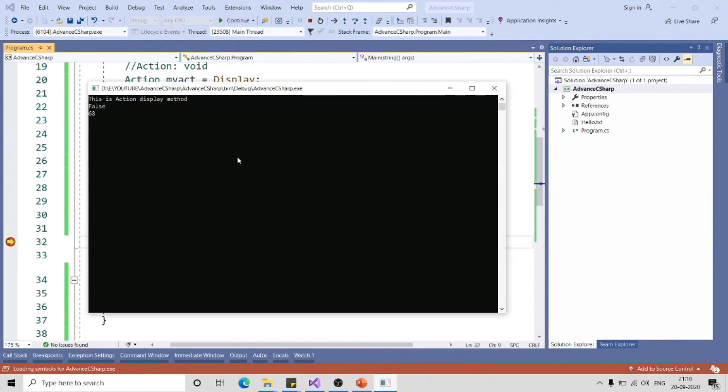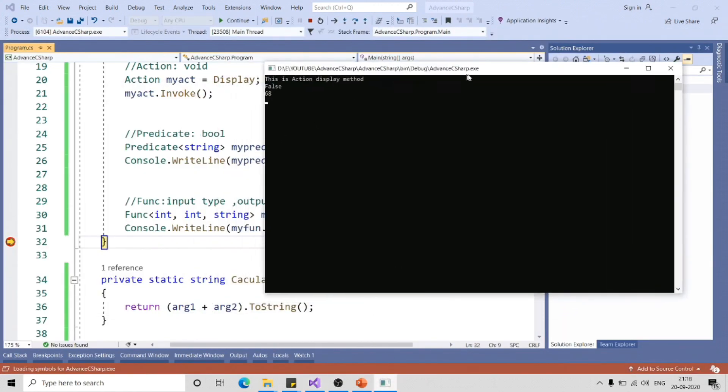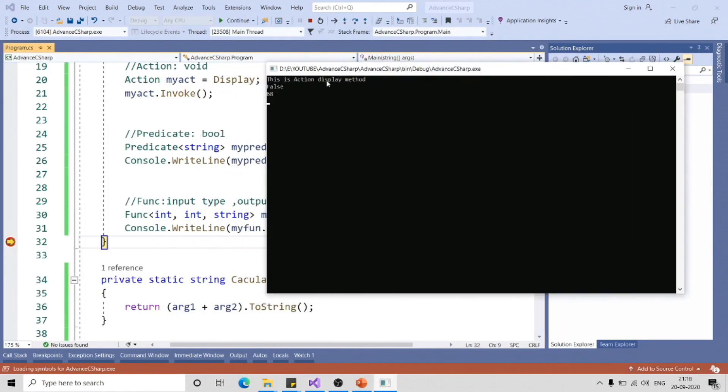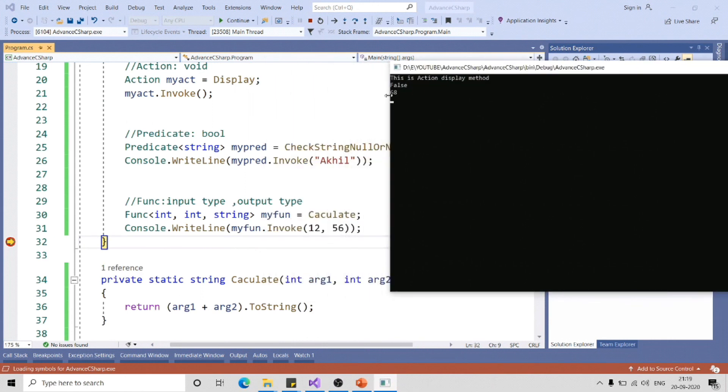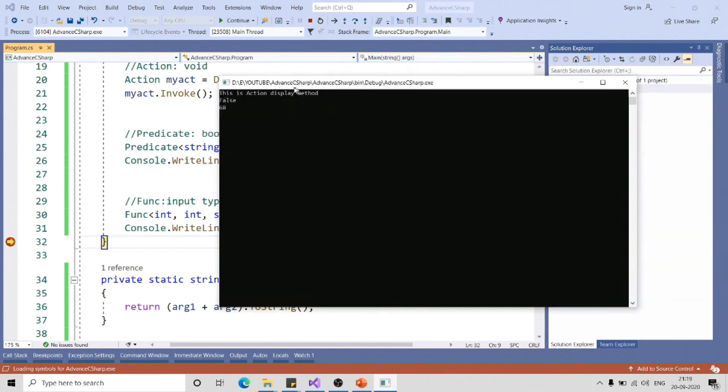In the output you can see this is action, this is predicate, and last one is func which is sum of 12 plus 56 which is 68.